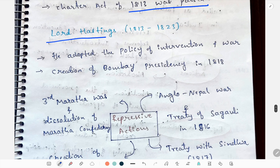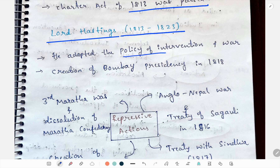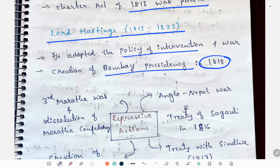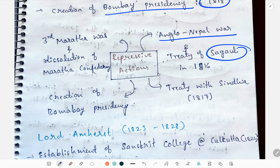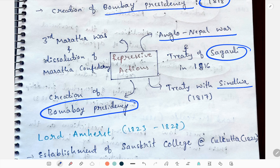Lord Hastings — note that Warren Hastings is different from Lord Hastings. Lord Hastings adopted the policy of intervention and war. The creation of Bombay Presidency took place in 1818. His military actions include the Anglo-Nepal War and the Treaty of Sugauli in 1816, the Treaty with Sindhia, and the Third Maratha War leading to the dissolution of the Maratha Confederacy.